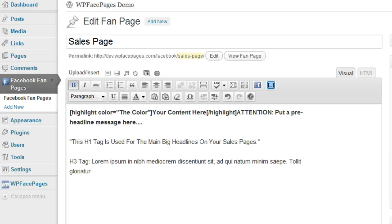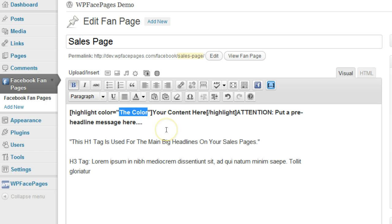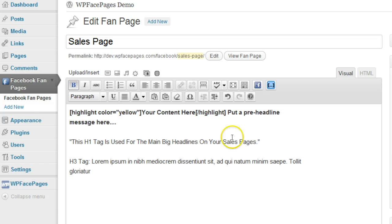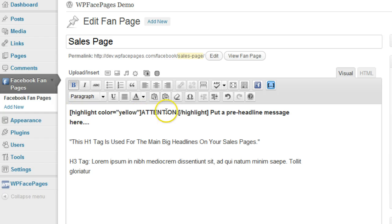Click on insert and as you can see the shortcode has been inserted into our post. Here you can give it a color — we are using yellow for this example. Then I'm going to mark this word, cut it, and paste it within the shortcode where it says 'your content here.' It's important that this is between the opening tag and the closing highlighted tag for our pre-headline message.